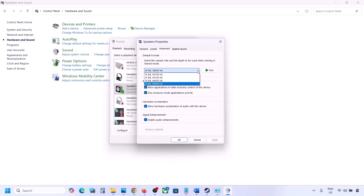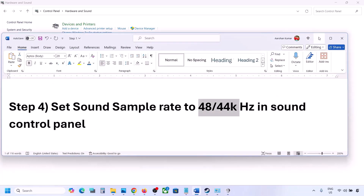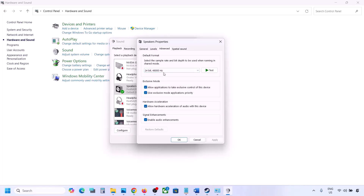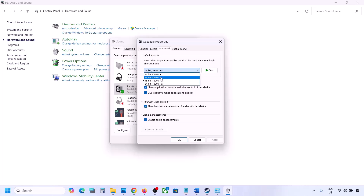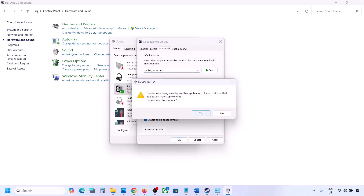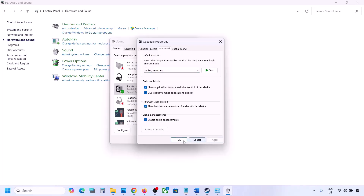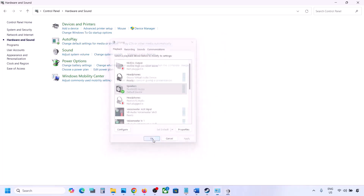Go to the Advanced tab. You can try 24-bit 48,000 Hz — hit Apply and click OK. If that does not work, try 24-bit 44,000 Hz, hit Apply, click Yes, and then launch the game and check. I'll keep it at 24-bit 48,000 Hz — hit Apply and click OK.